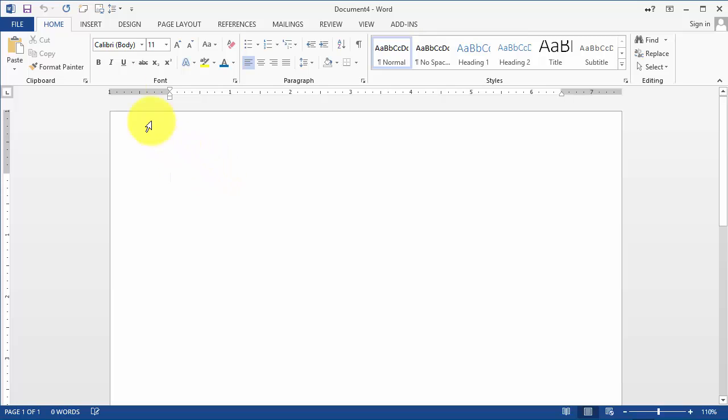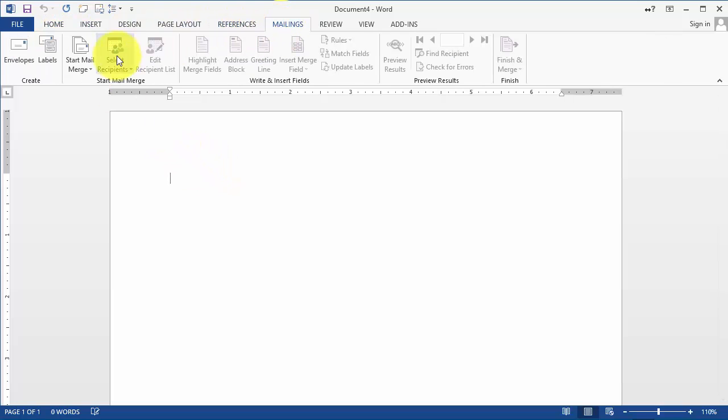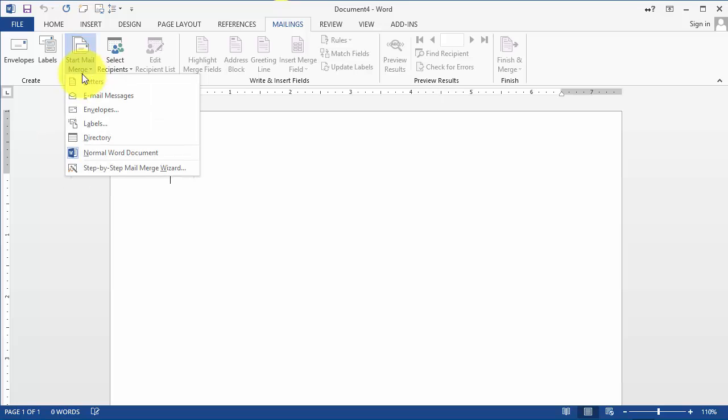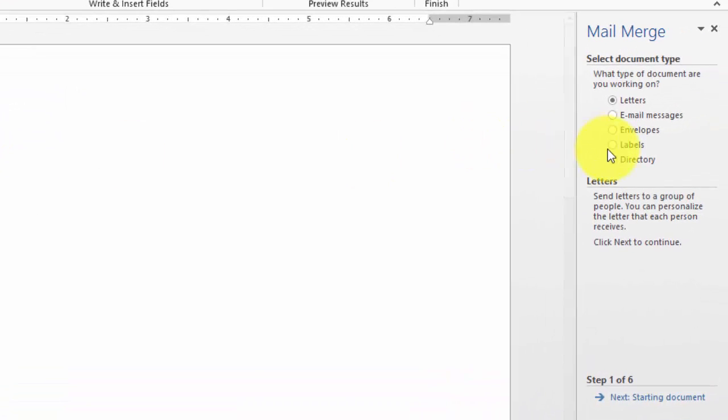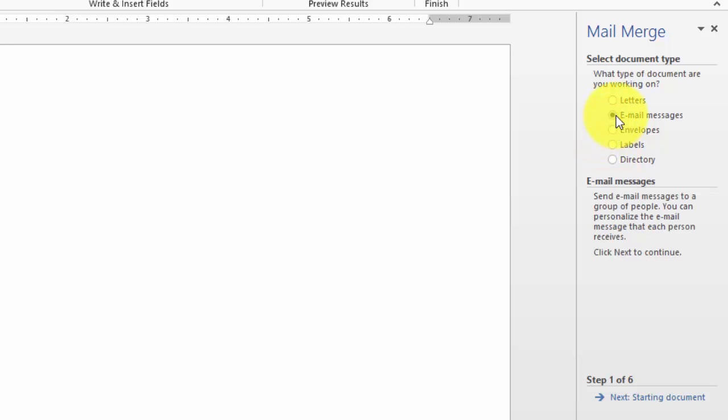In this case we go under Mailings and then we click on Start a Mail Merge. Then we go under Mail Merge Wizard and then we go under Email Messages. The process is exactly the same as for creating labels or creating regular mail merge for letters.